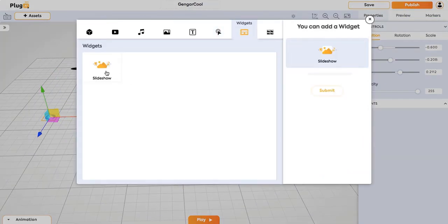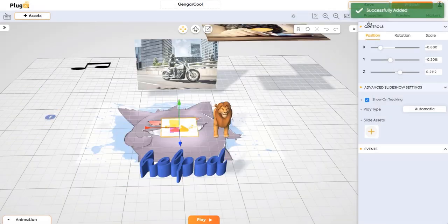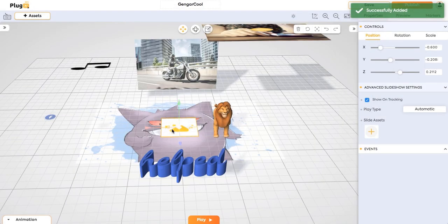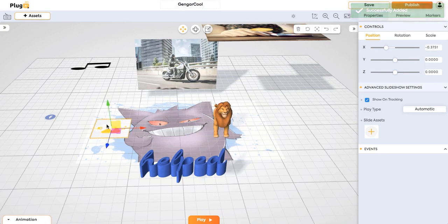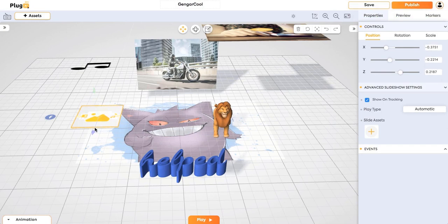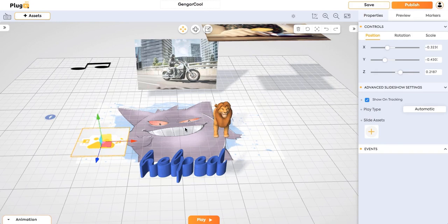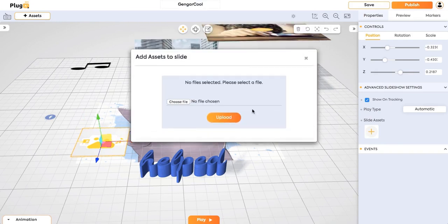And we have a slideshow. Click on a slideshow and submit. An empty slideshow is added. The specialty of the slideshow is you can add anything into the slideshow. A video, audio, and an image. Everything works fine. So let's add some content to this slideshow.